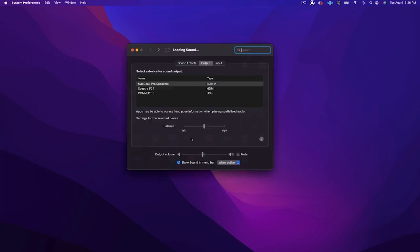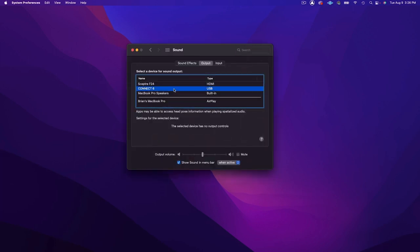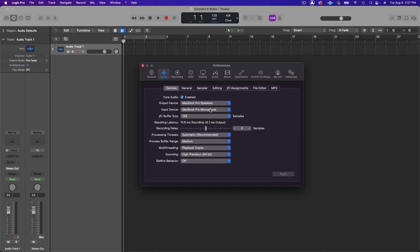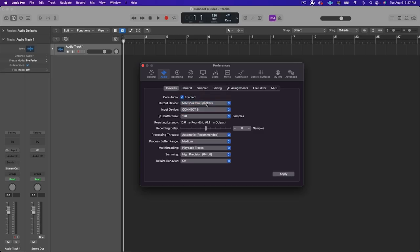After you've plugged in the interface, select Kinect 6 from the available inputs and outputs in your system audio, or the inputs and outputs of whatever software application you happen to be using. To unlock the full potential of Kinect 6, you'll want to install its companion software, Control Center.